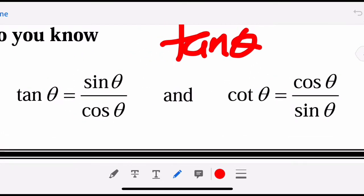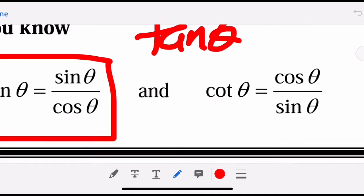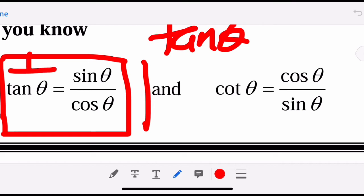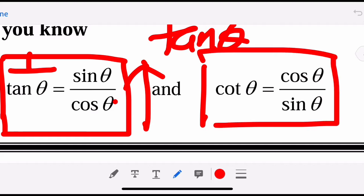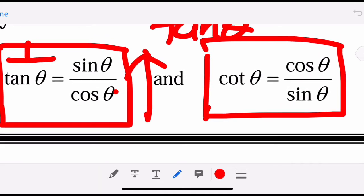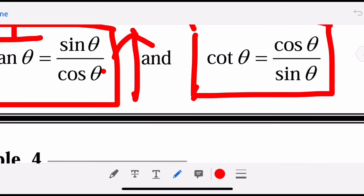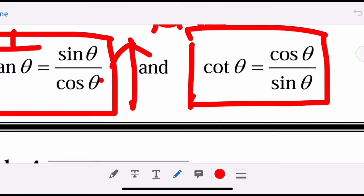You must know that tangent theta equals sine theta over cosine theta. And cotangent, since it's 1 over tangent, means we invert that fraction — so cotangent theta equals cosine theta over sine theta. These are very important when it comes to proving. You must memorize that tangent theta is sine over cosine and cotangent theta is cosine over sine.